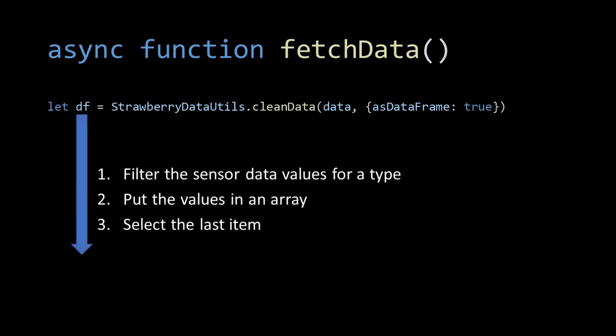The data frame is the starting point for the values we want to store in our sensor values object. We do so by filtering out each of the sensor data types, putting them in an array and selecting the last item in that array.